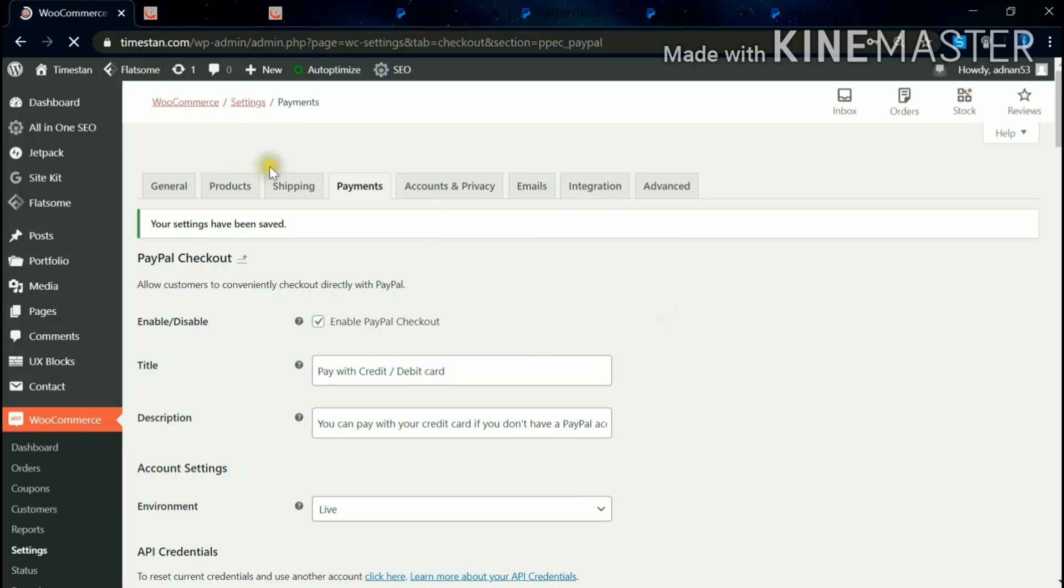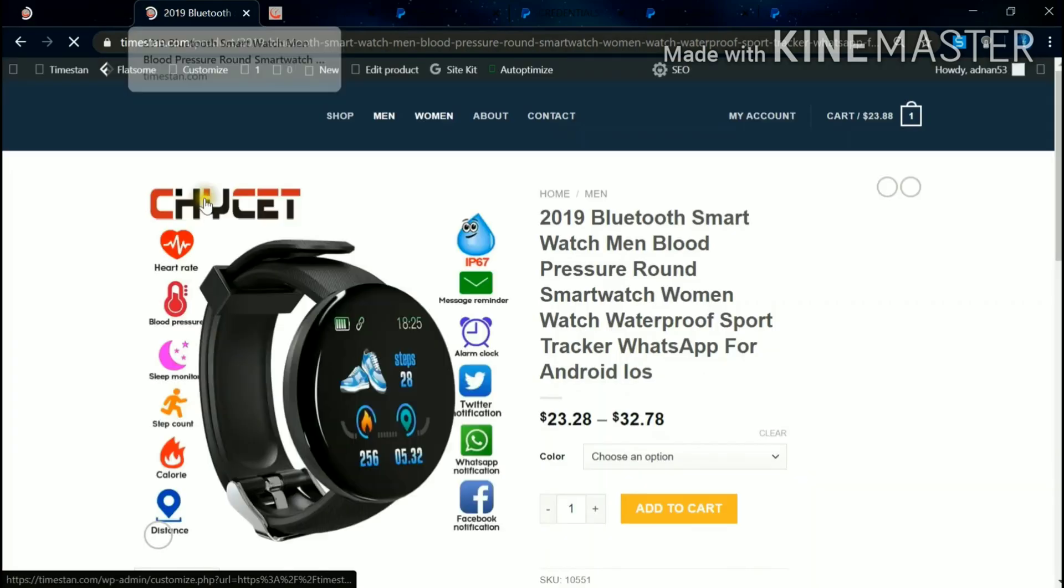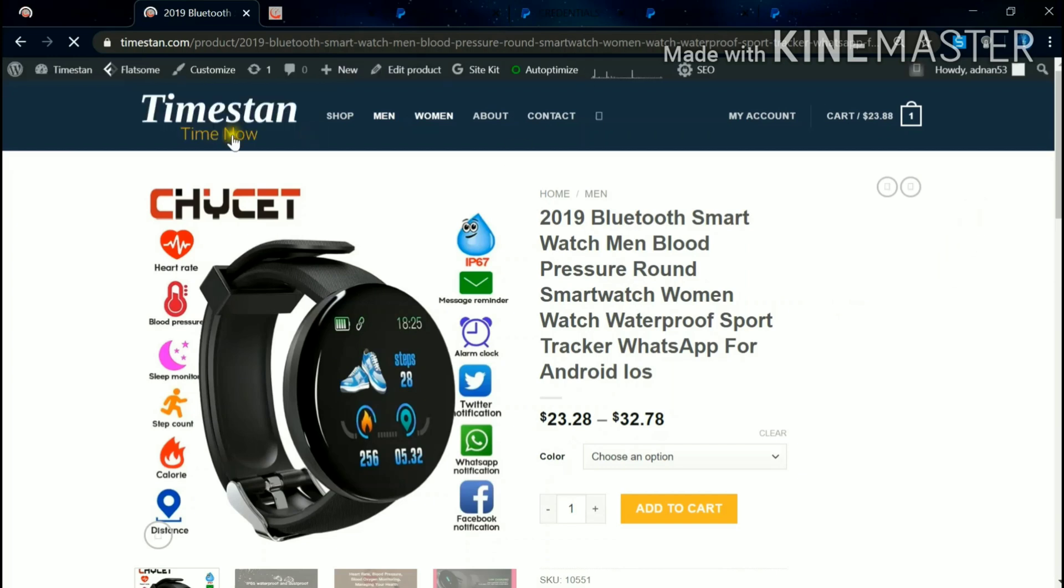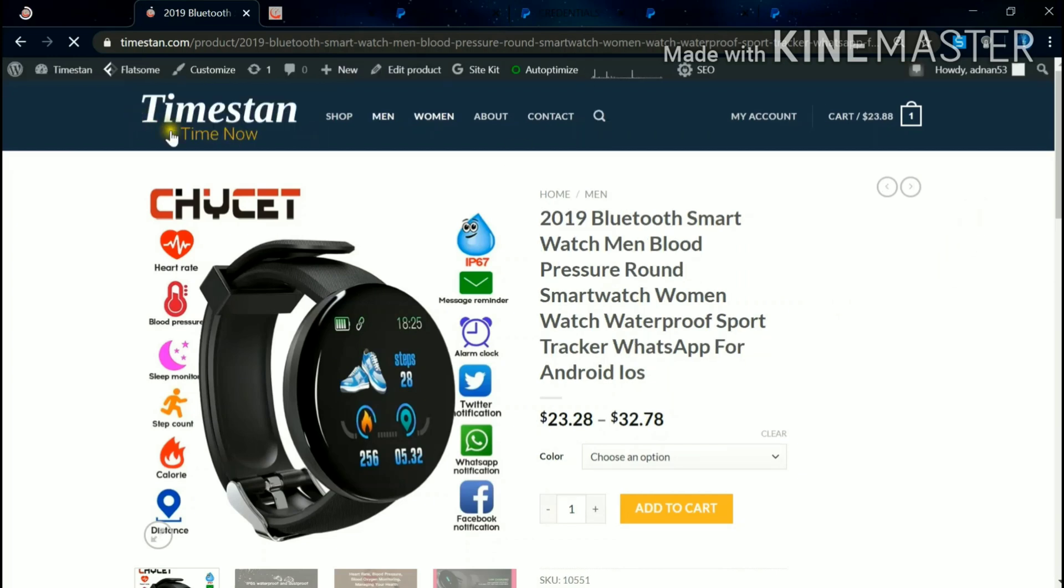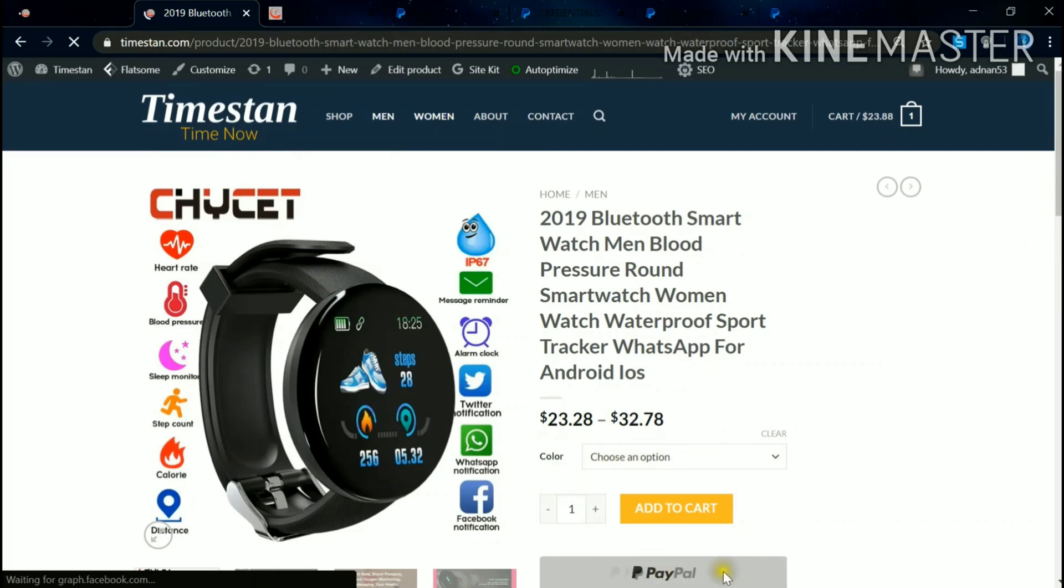Now we'll go to the website. So this is my website, timestend.com. So I have tried to order this product. As you can see, there is nothing here, but after enabling the PayPal, it has been activated here.